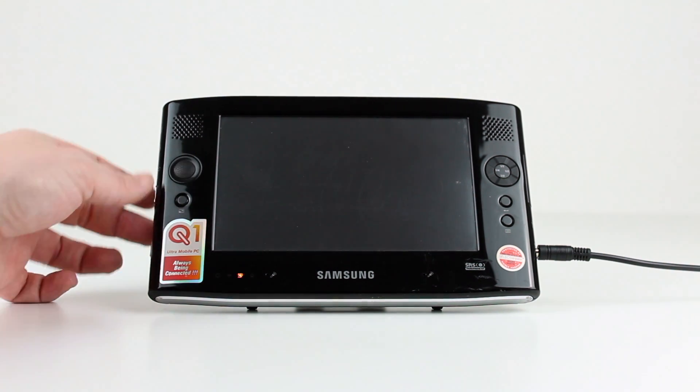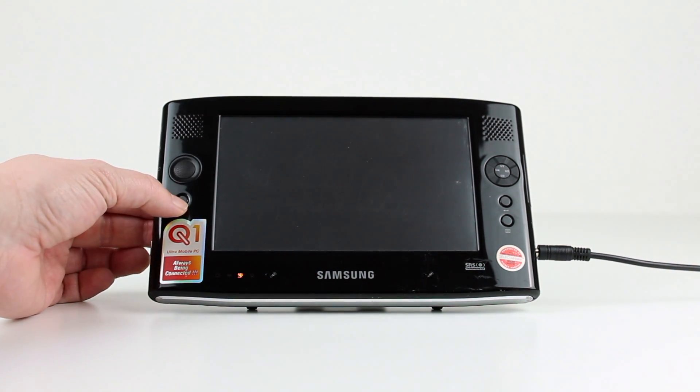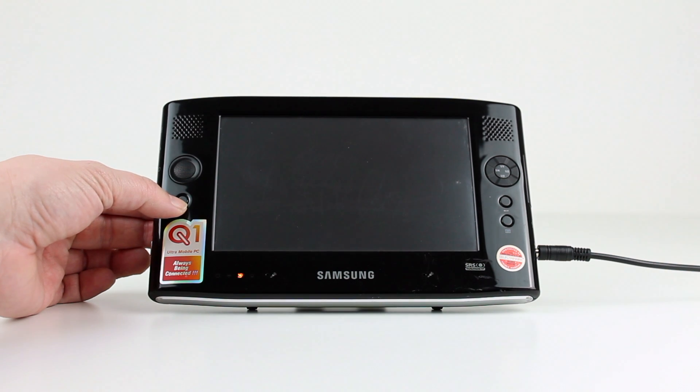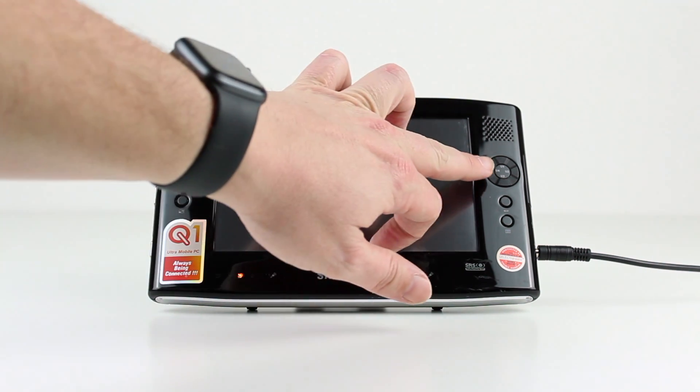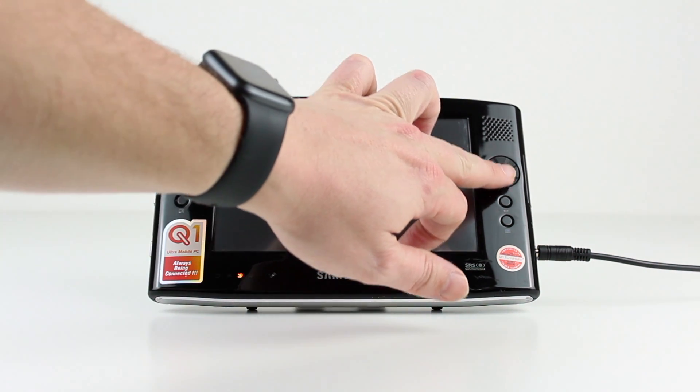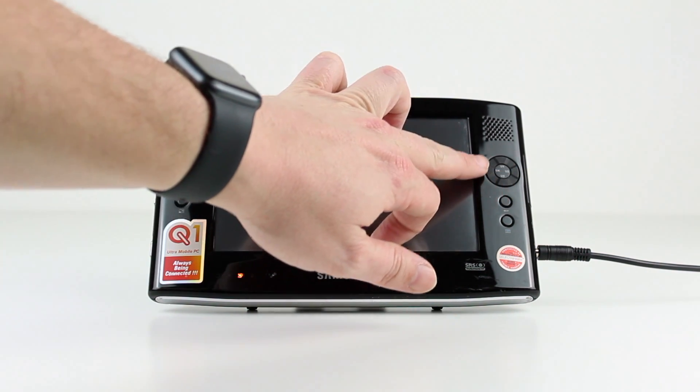On the left is a multi-directional navigation key and below is a button to change the screen resolution. On the right are four user programmable buttons.